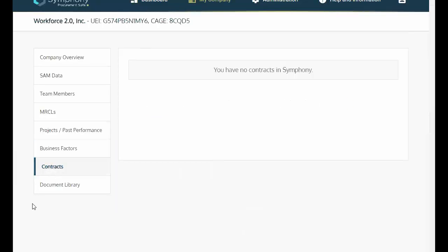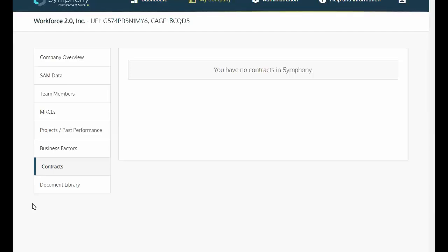Contracts. Under Contracts, you will see your active contracts previously awarded through Symfony.